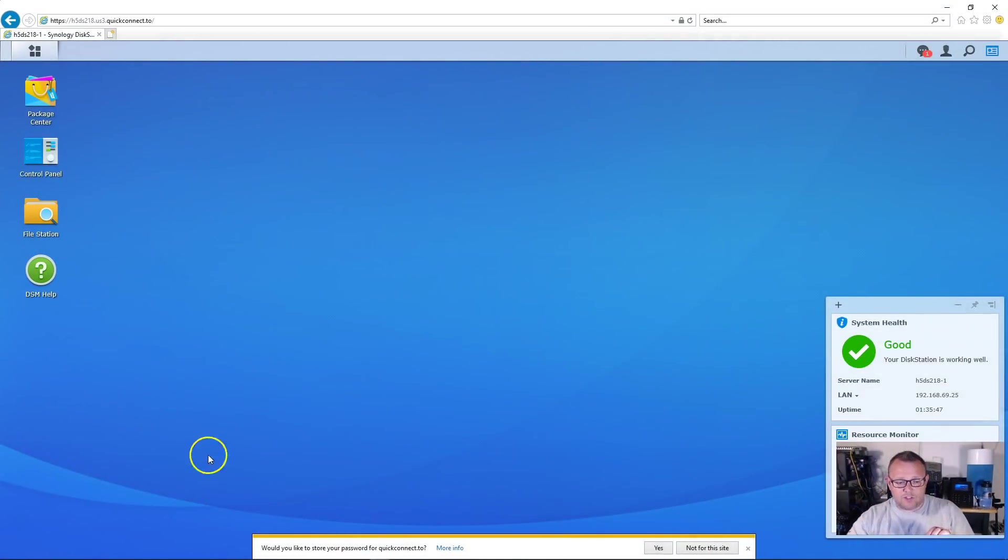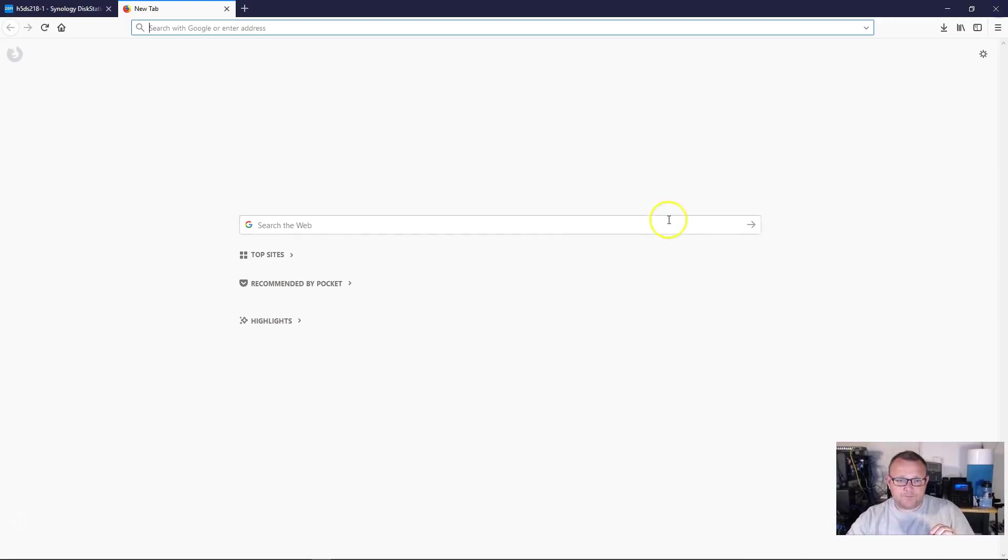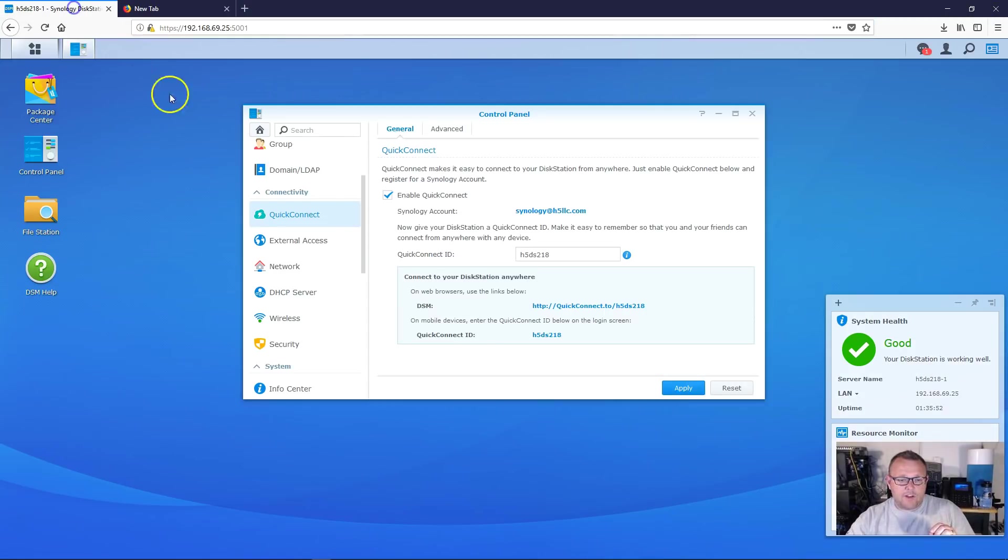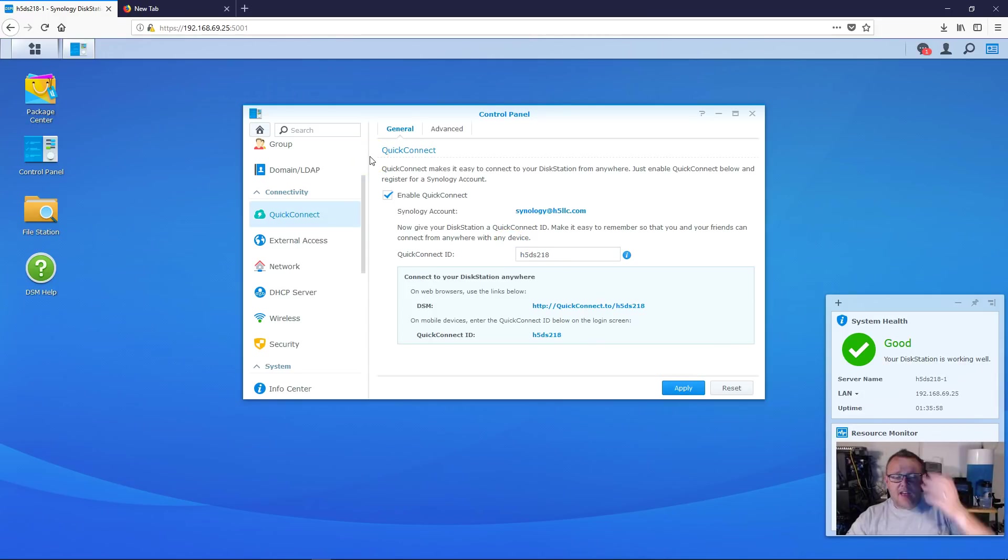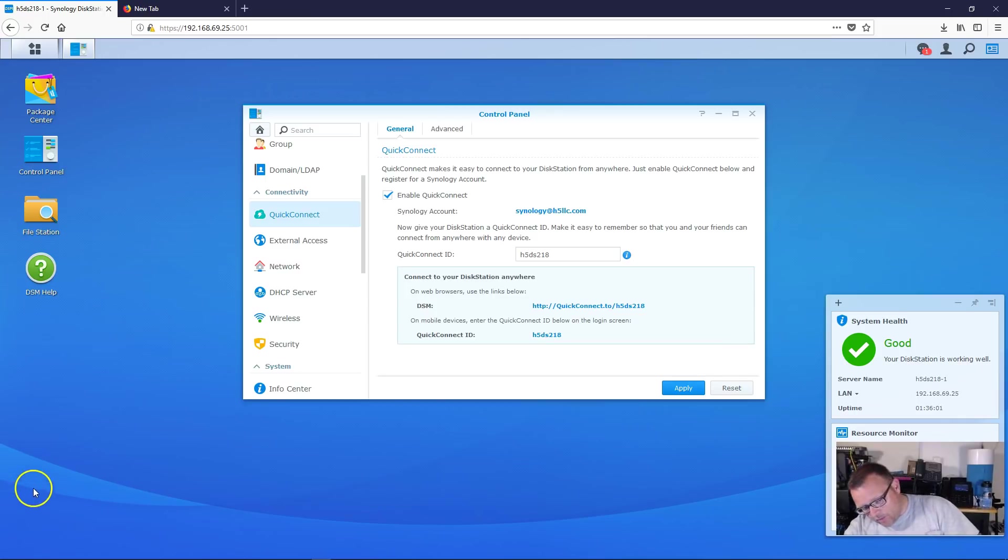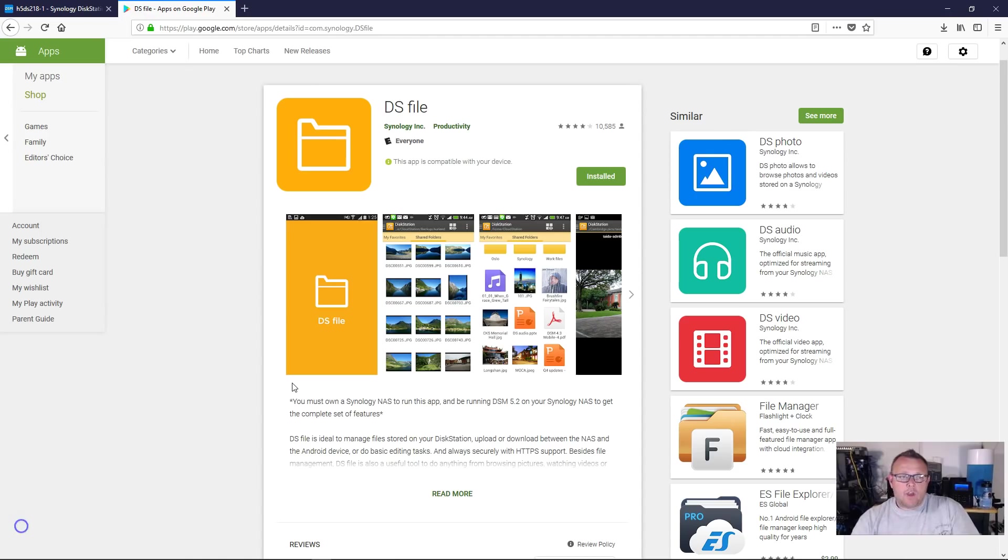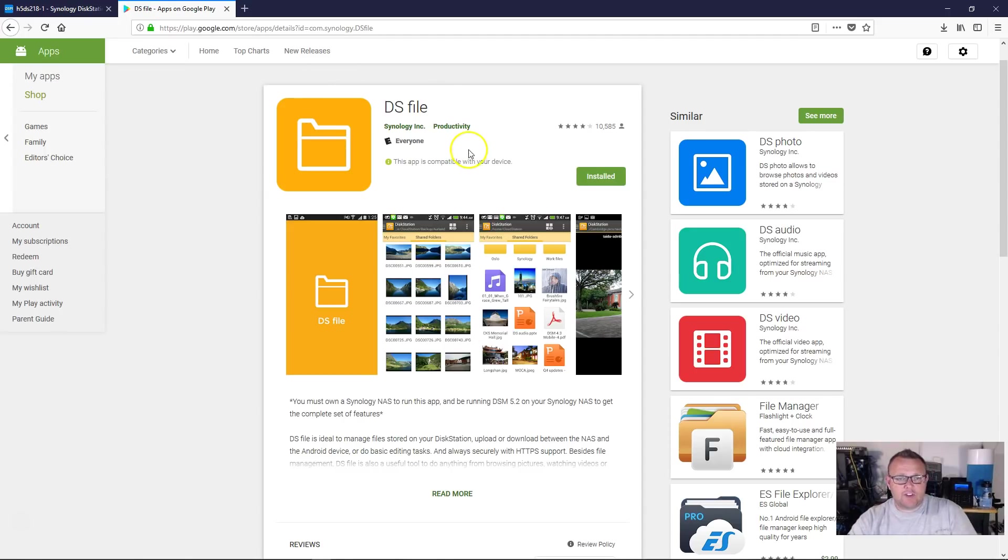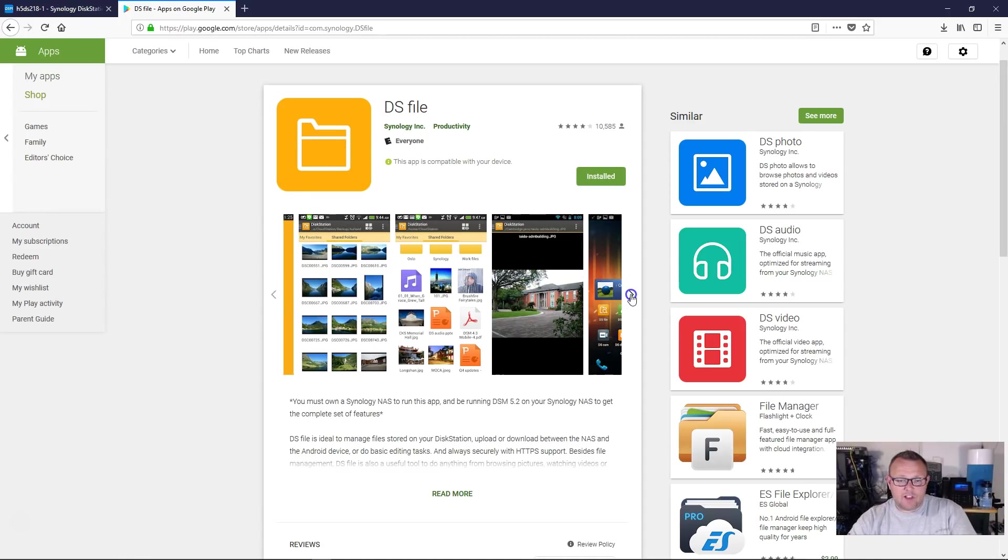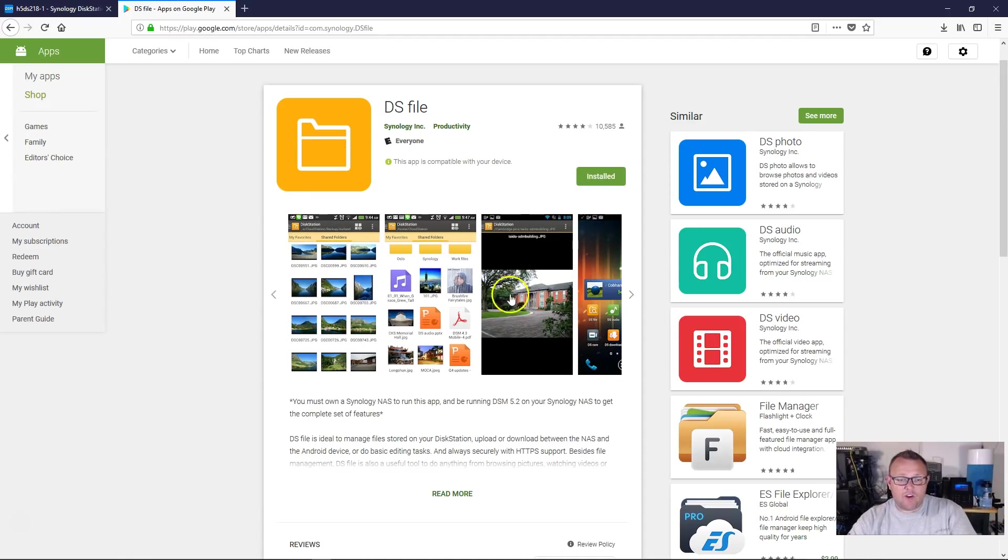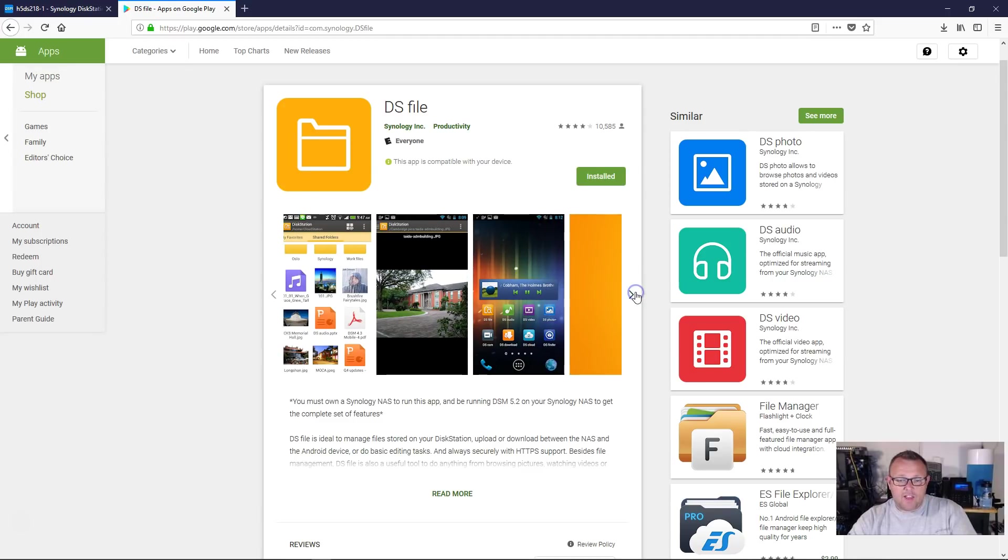So you should definitely check this out. I'm going to close this Internet Explorer browser and go back over here. And so anytime you have an app that is asking for the quick connect ID, and I'm going to actually, let me see if I can pull something up here real quick. All right. So we're over here at the Google play store, and I just did a search for DS file, and it tells us it's by Synology.